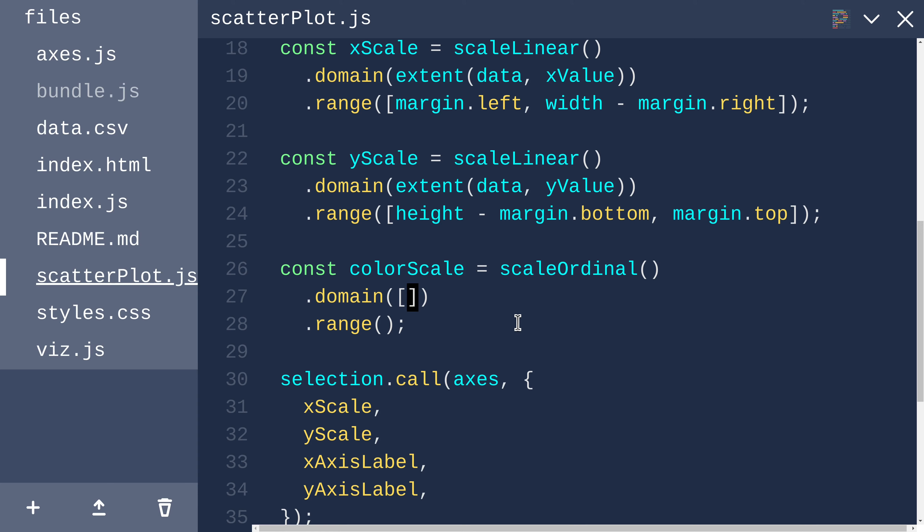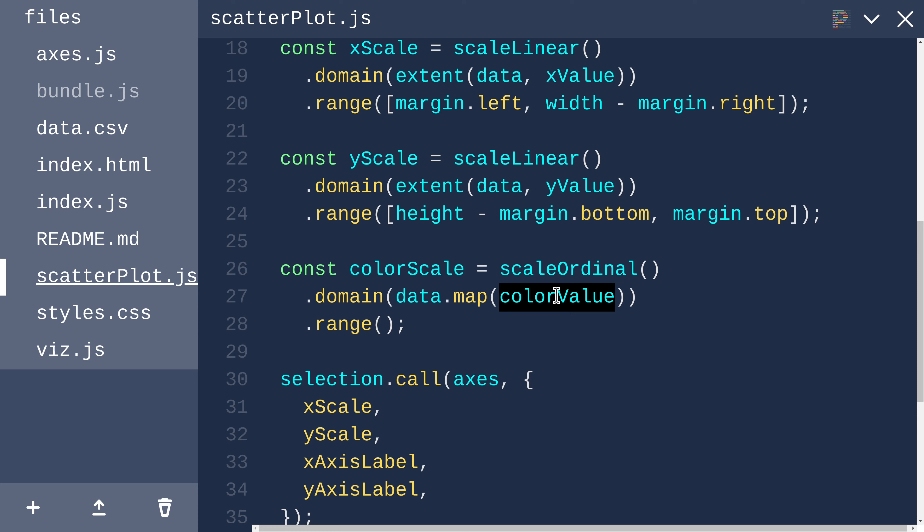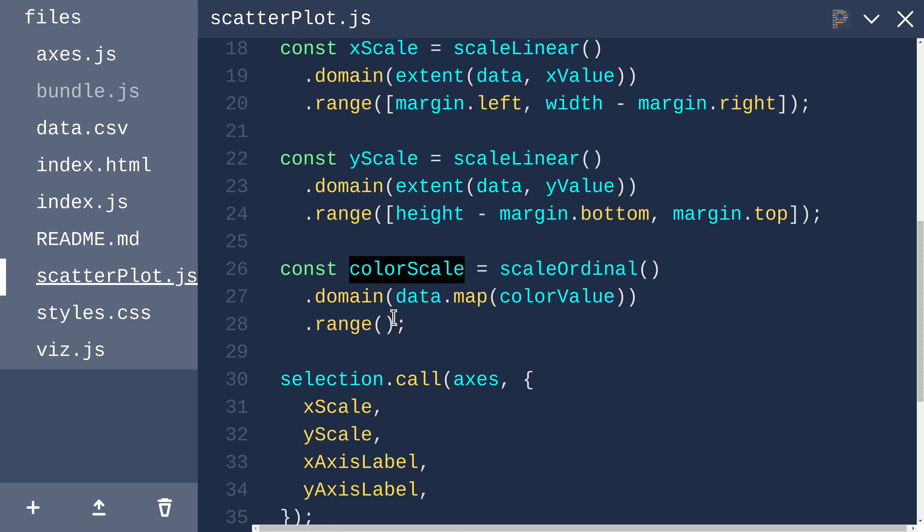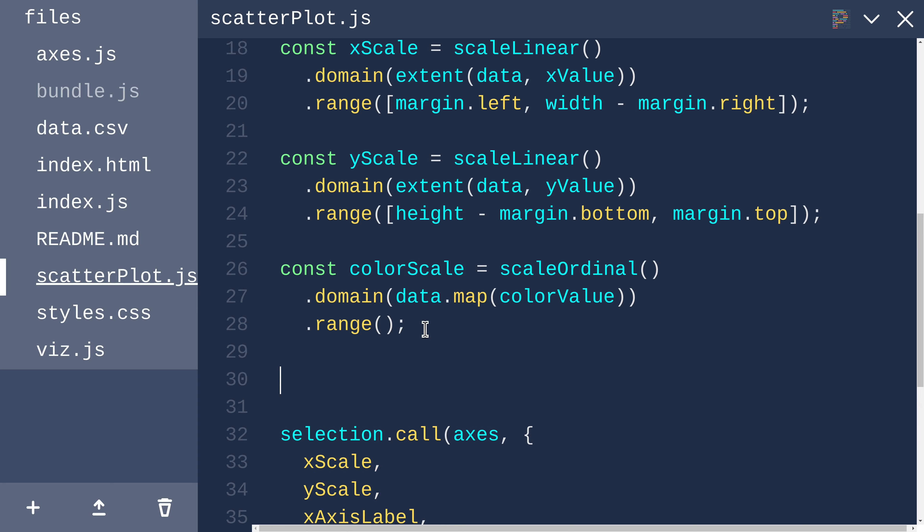For the domain, we want it to be all the unique values returned by our color value accessor. We can say data.map color value, which will return all of the values for color value, including duplicates. So this would return setosa, say, 50 times or so.